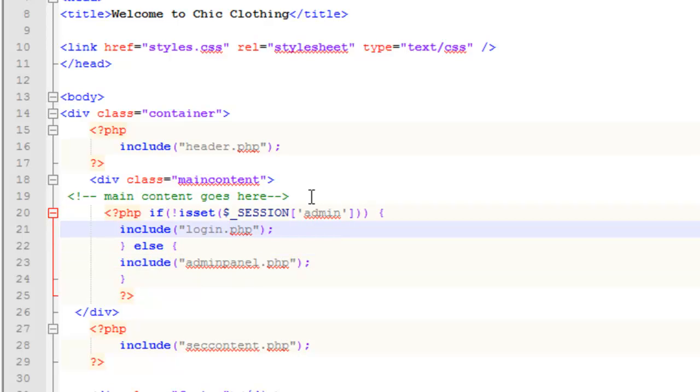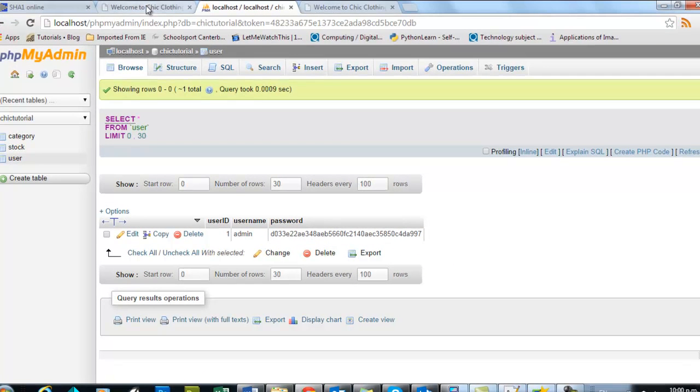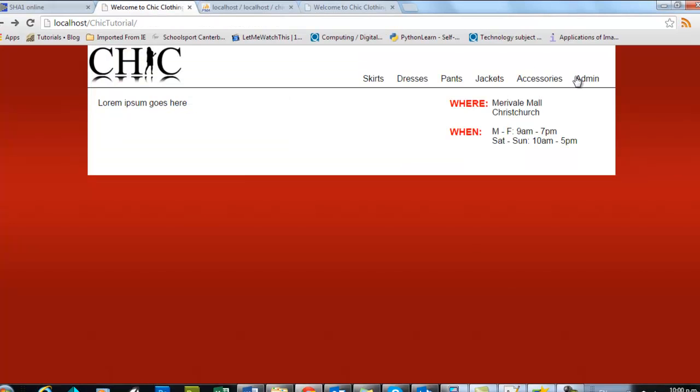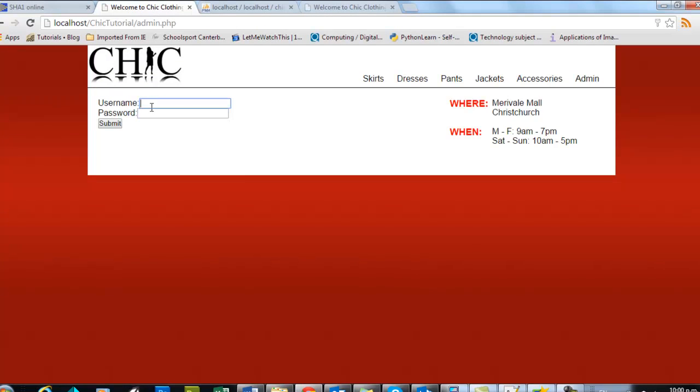So if we just save that, and go back and test it now, there you go. You can see my username and password are coming up. So that's the first step.